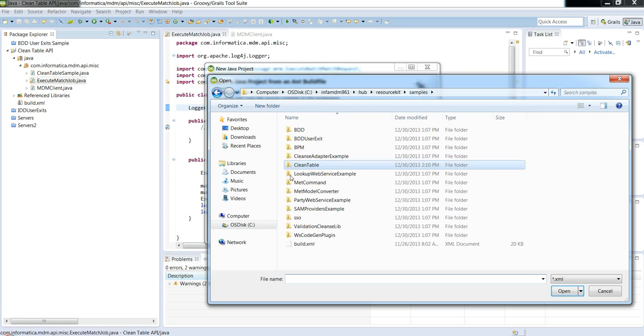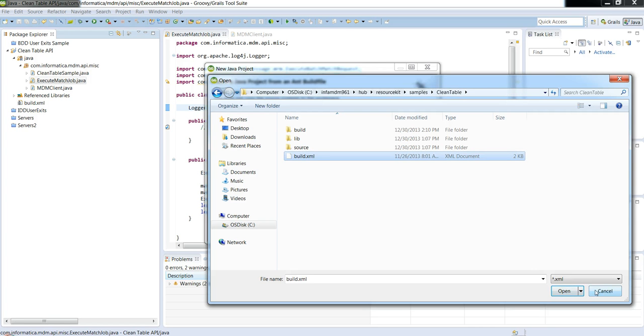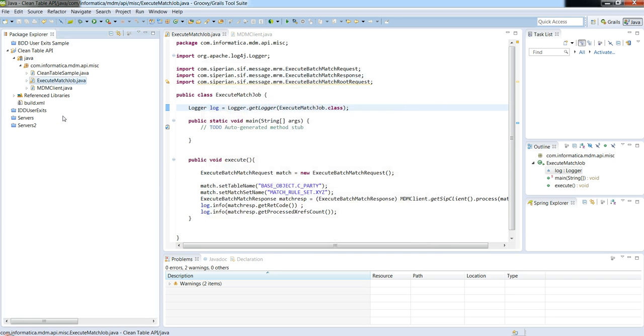Under samples, you have a dummy sample for clean table. Just import the build.xml and that will establish your workspace, give you a startup point with a sample clean table sample as an example.